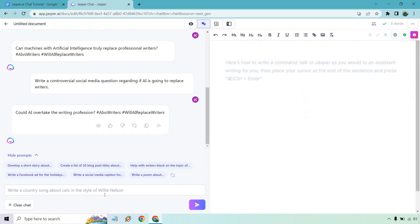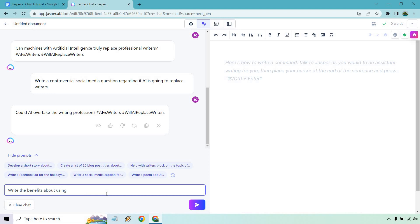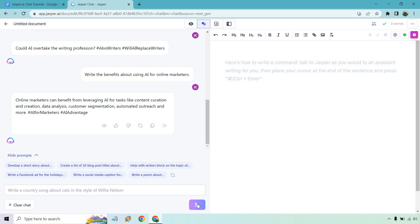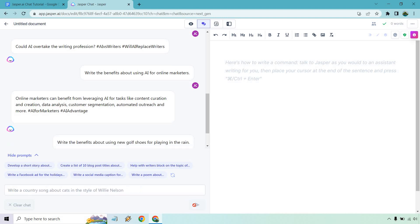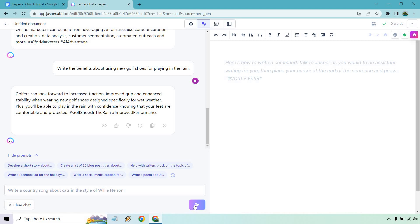Write the benefits — this is going to be great for copywriting. Write the benefits about using AI for online marketers. Output: 'Online marketers can benefit from leveraging AI for tasks like content curation and creation, data analysis, customer segmentation, automated outreach, and more.' Let's do benefits for a different one to get a little bit deeper. Write the benefits of using new golf shoes for playing in the rain. Output: 'Golfers can look forward to increased traction, improved grip, and enhanced stability when wearing new golf shoes designed specifically for wet weather. Plus, you'll be able to play in the rain with confidence, knowing that your feet are comfortable and protected.'